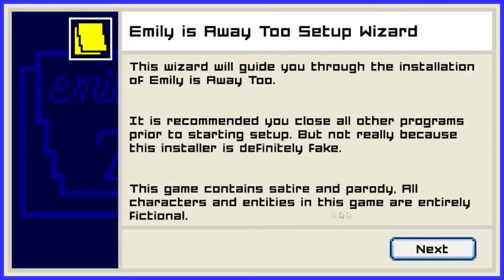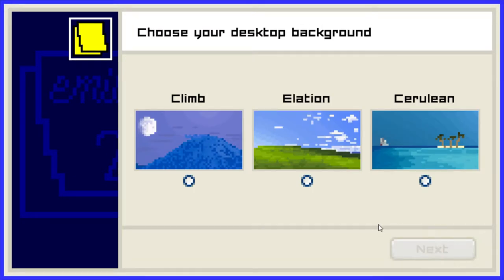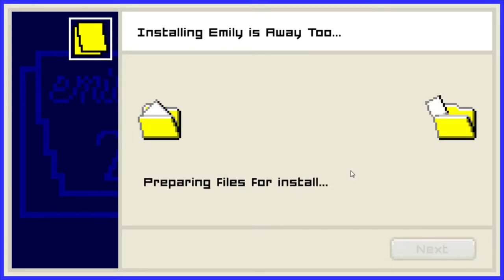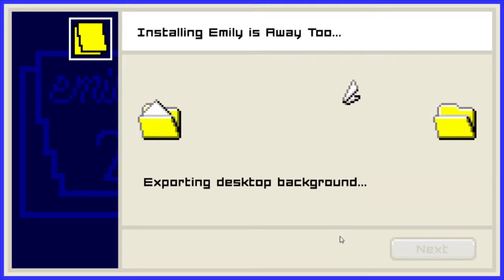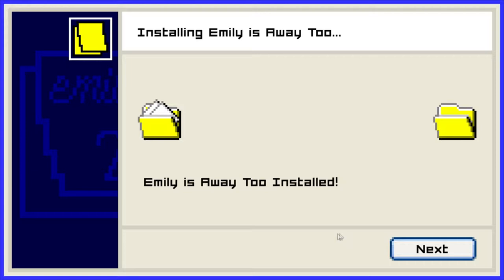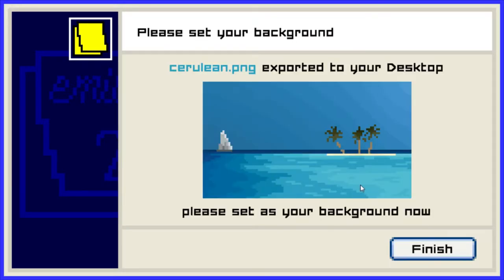All characters and entities in this game are entirely fictional. Okay, choose your desktop background — I want this one. Oh god, that old sound. I remember it from back in my days when I had my first computer. Emily is Away 2 installed. Please set your background. Capulet Clean PNG Explorer to your desktop — please set it as your background now.